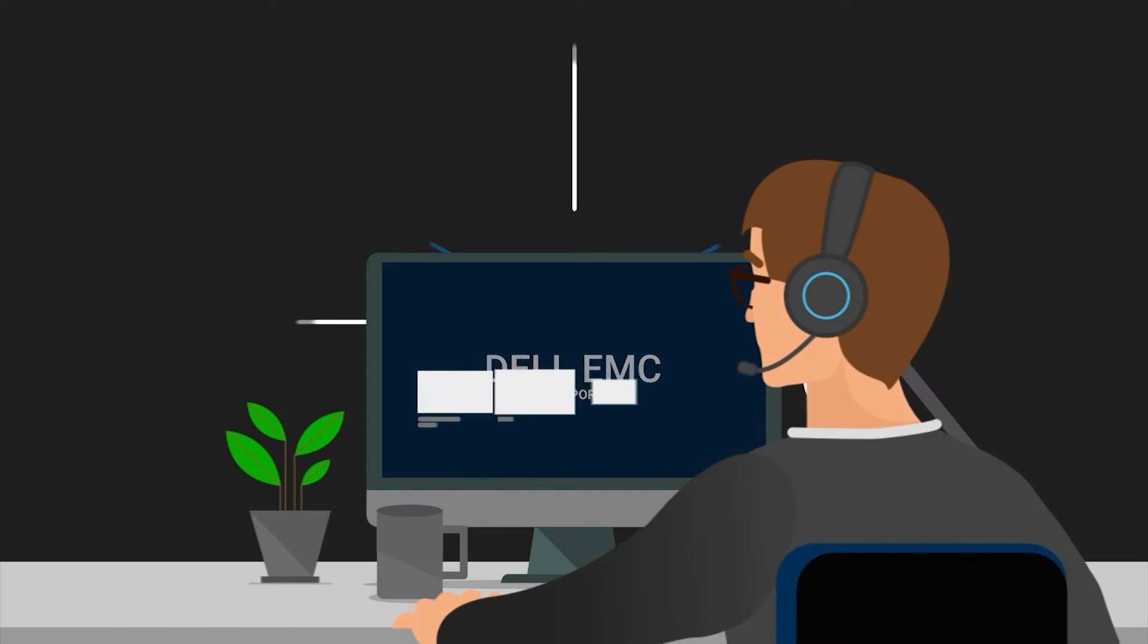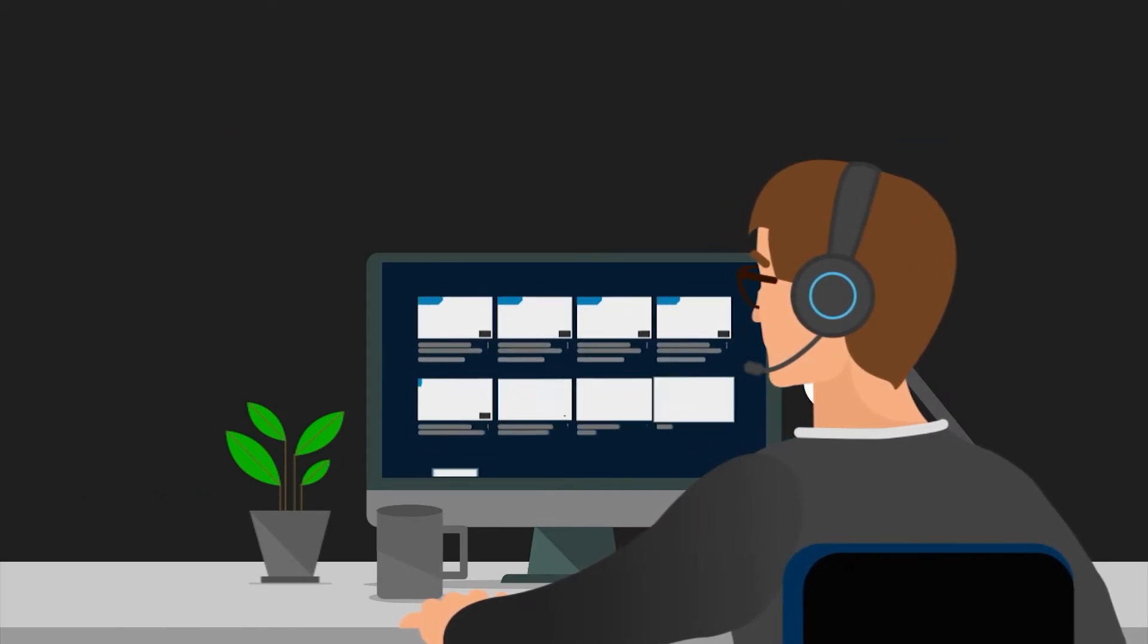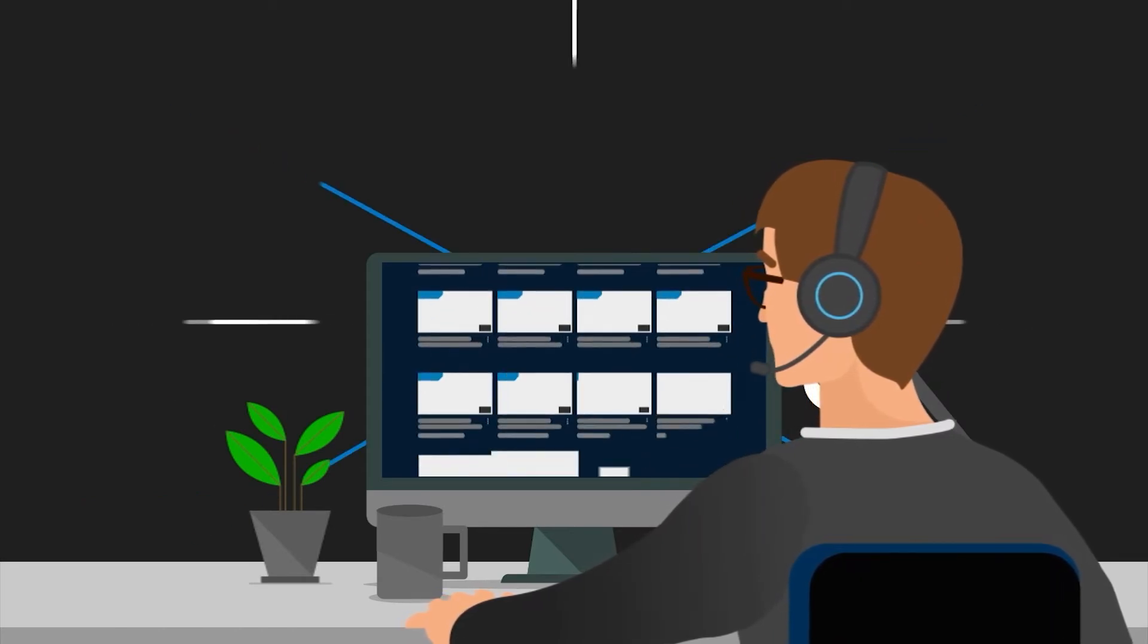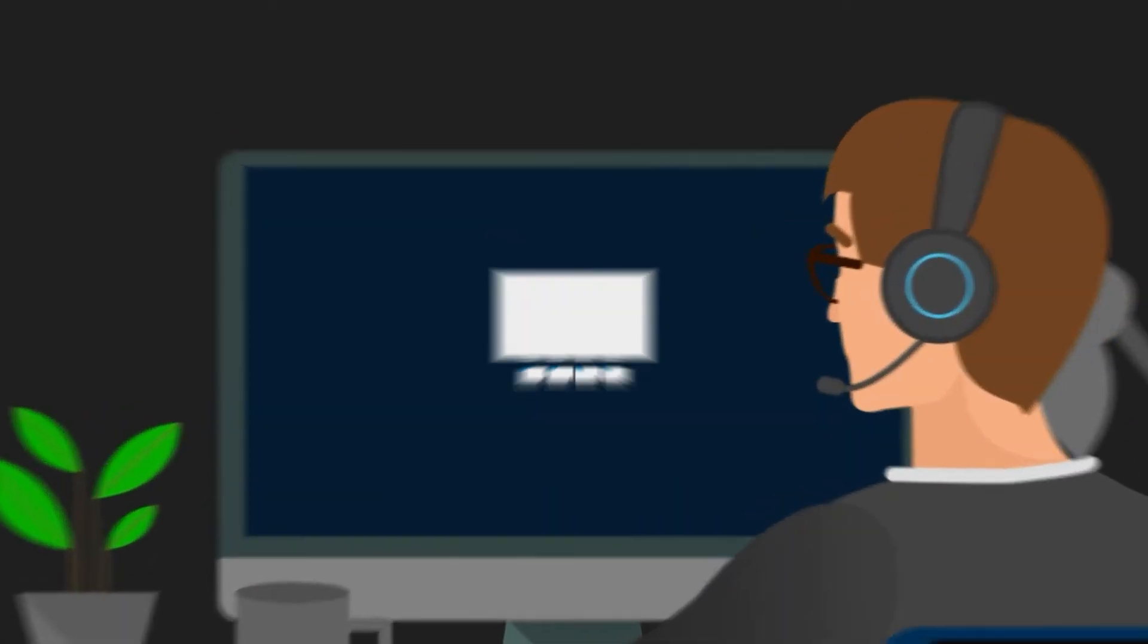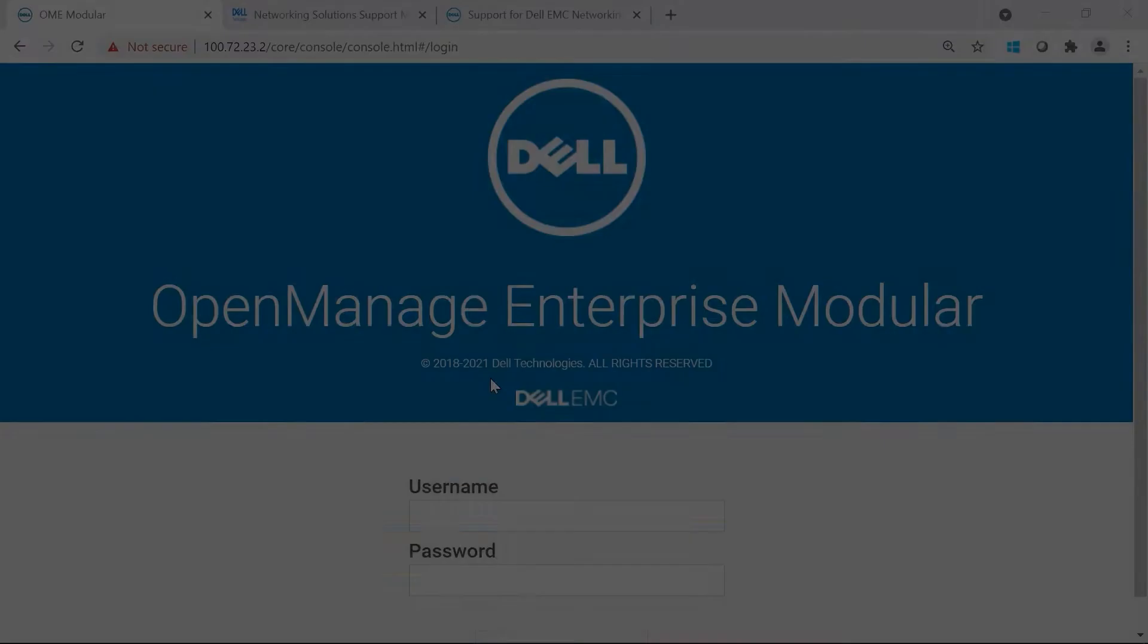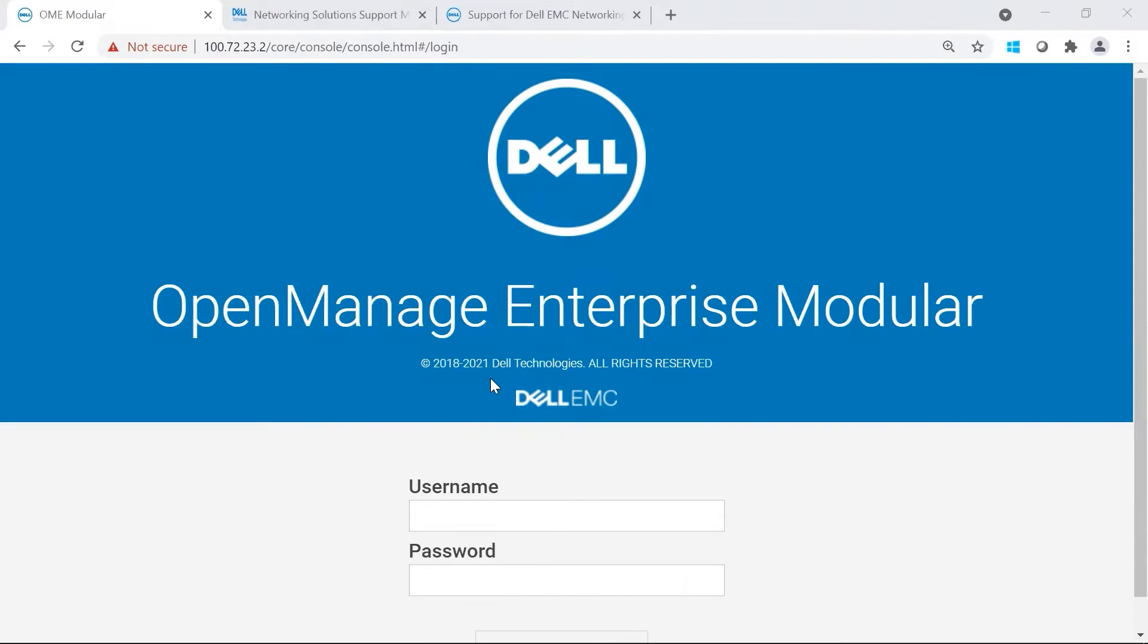My name is Cindy. I'm from Dell Networking. Today, I'm going to go over how to update the I/O modules in the MX7000. We are going to be upgrading from 10.5.0.7 to 10.5.1.7 in this video.